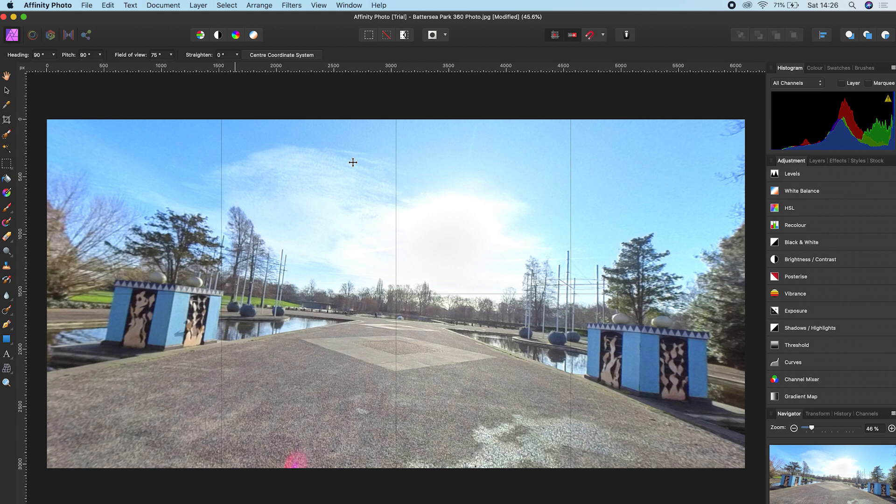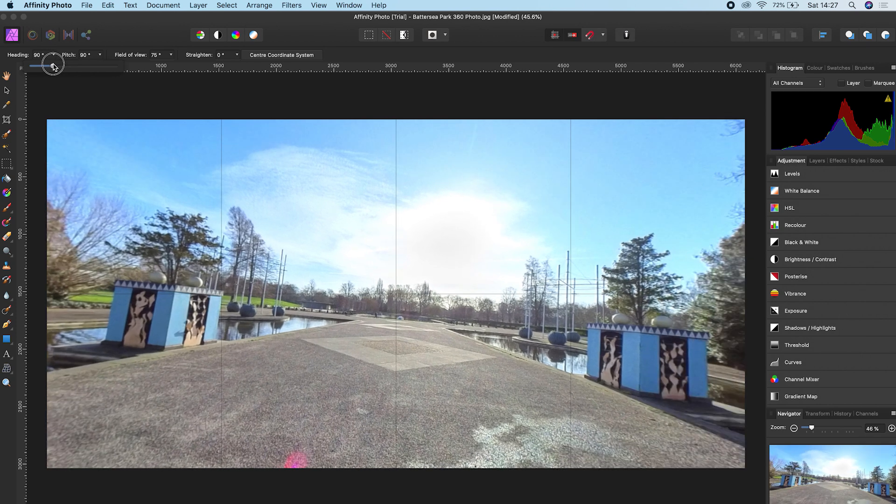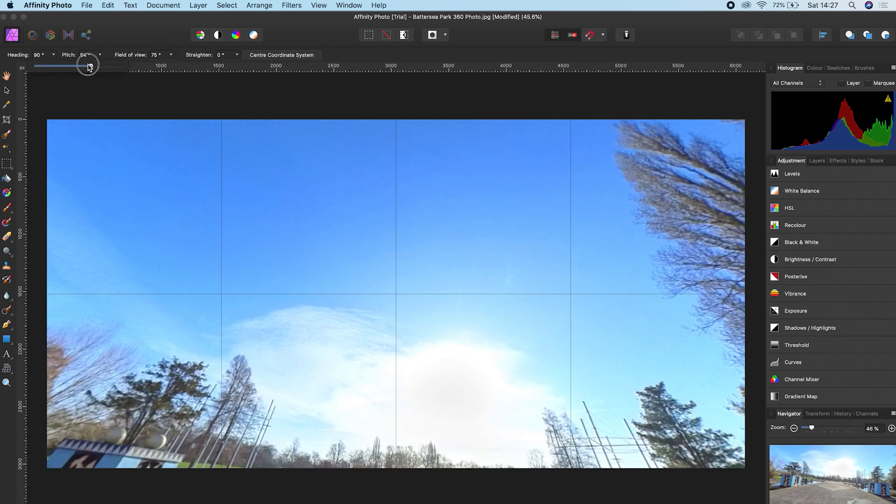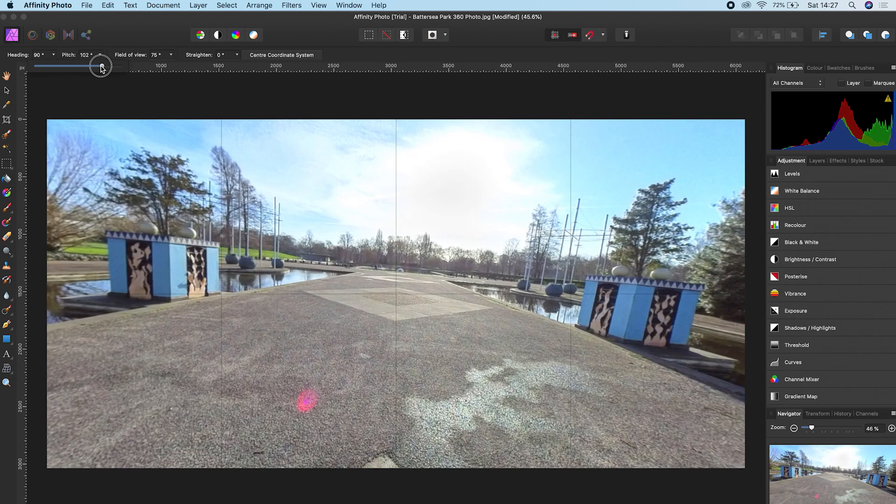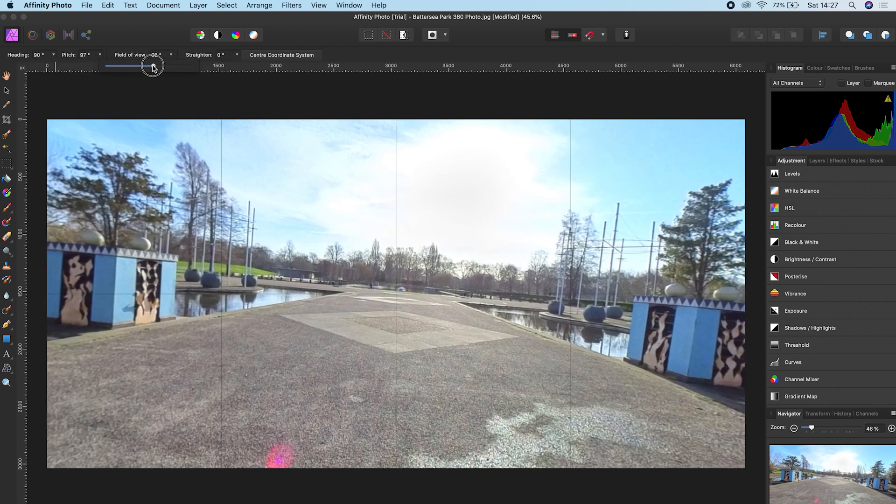So now you can see your 360 photo in a more natural view and you can see the horizon is bent. You can move the photo left and right by changing the heading, you can move the photo up and down by changing the pitch, and you can zoom in and out by using the field of view.